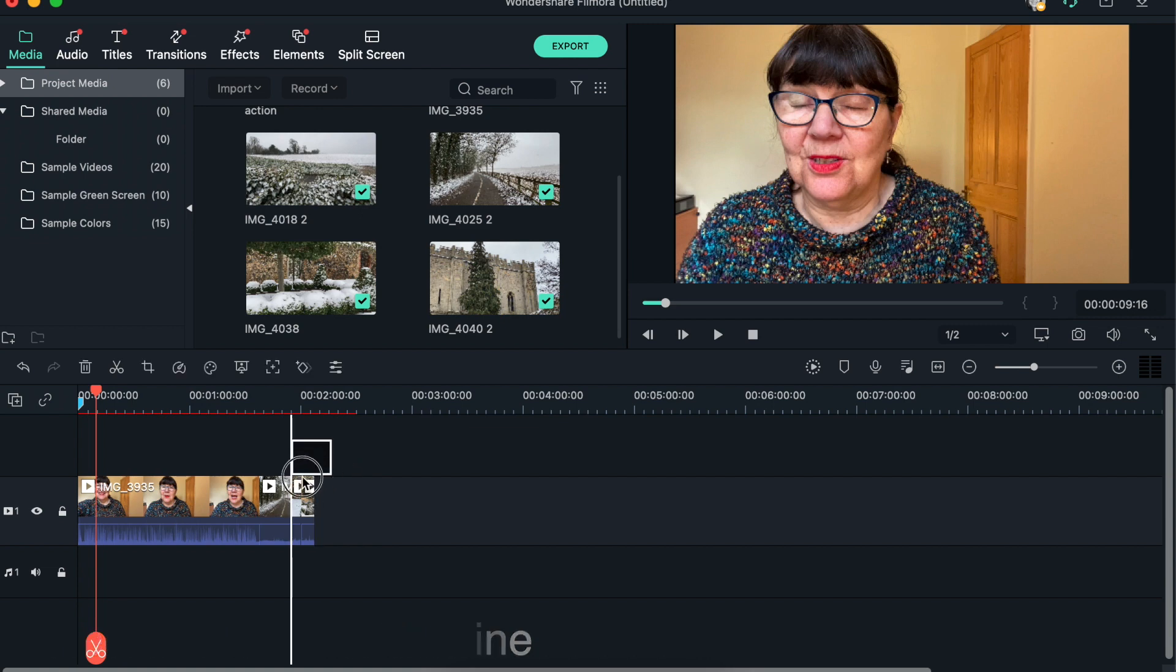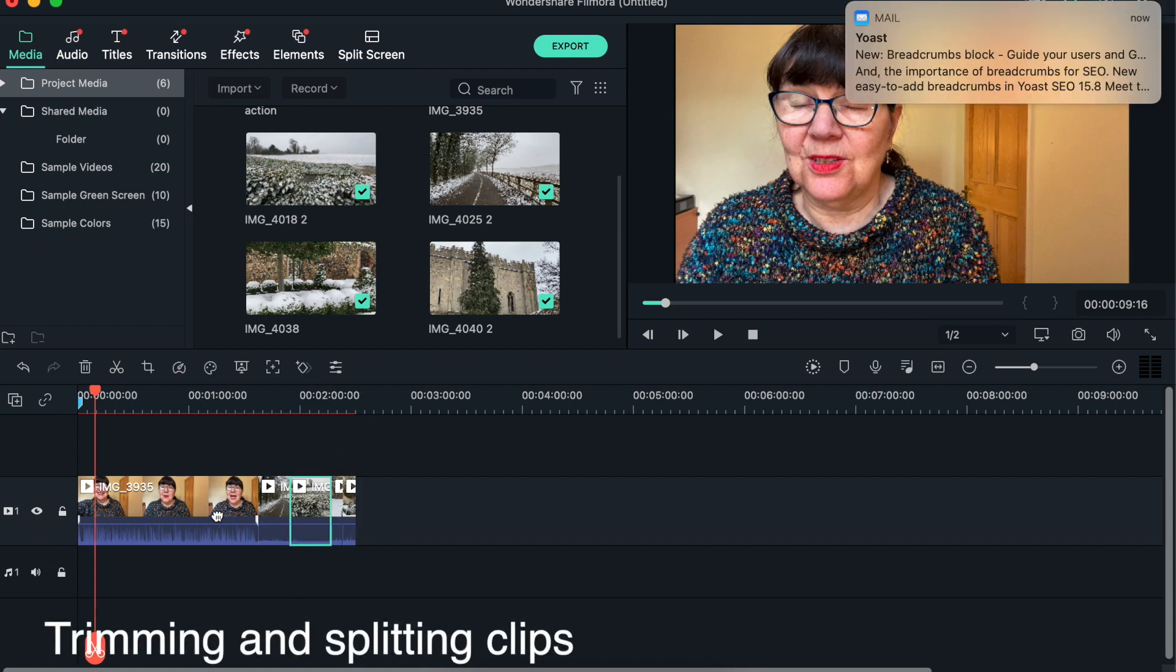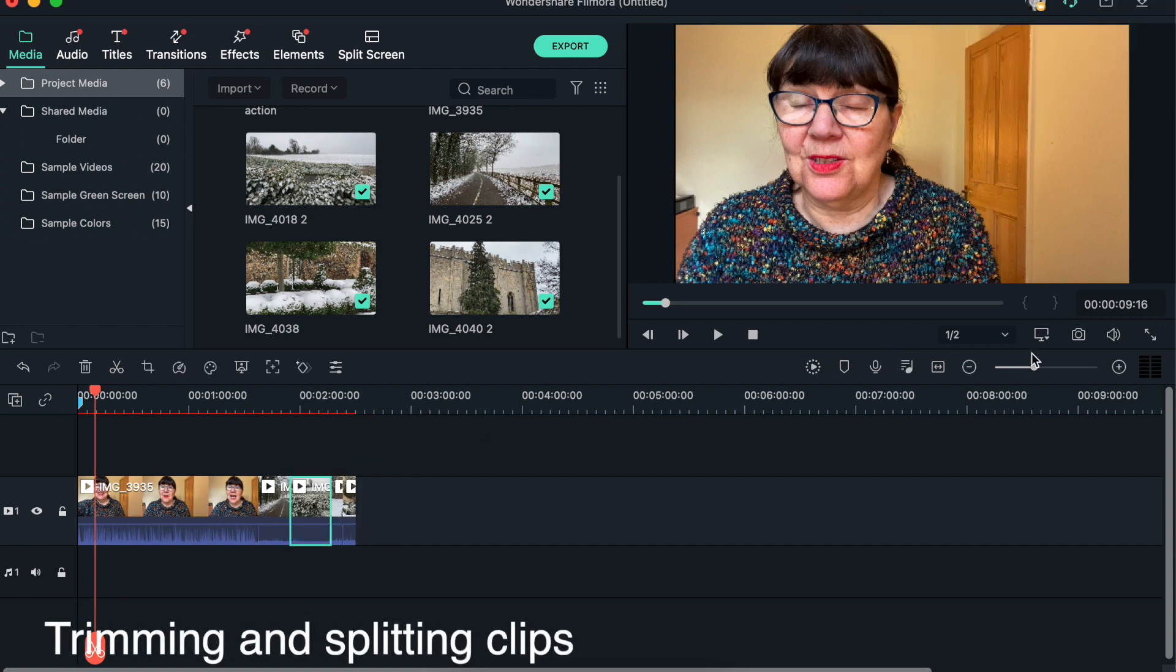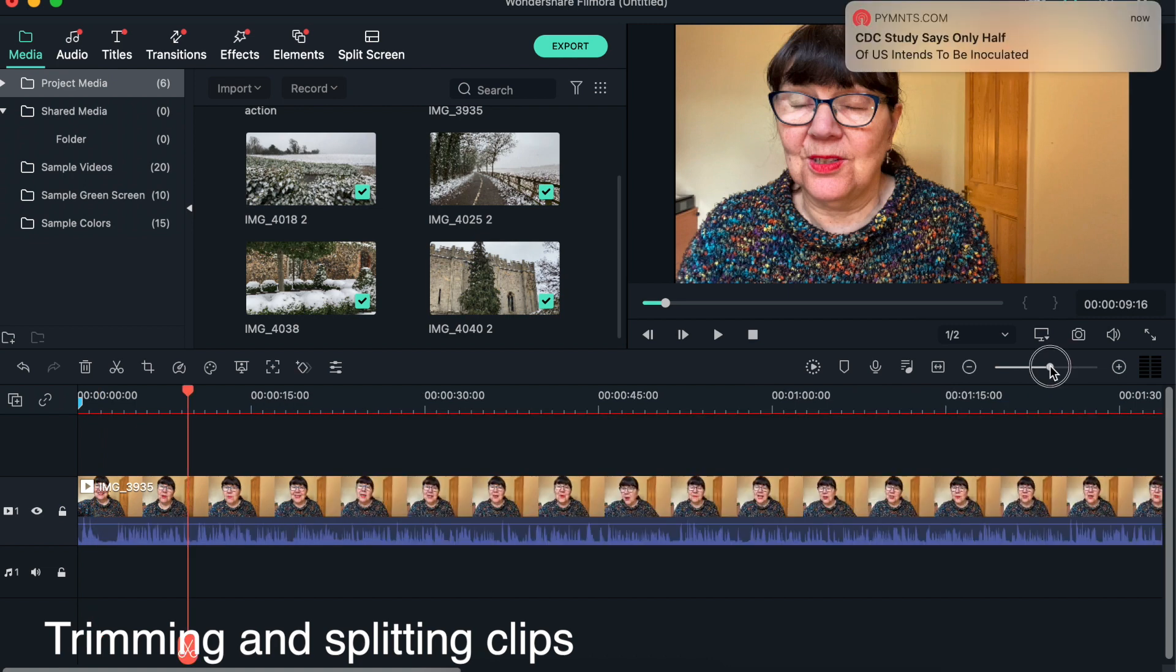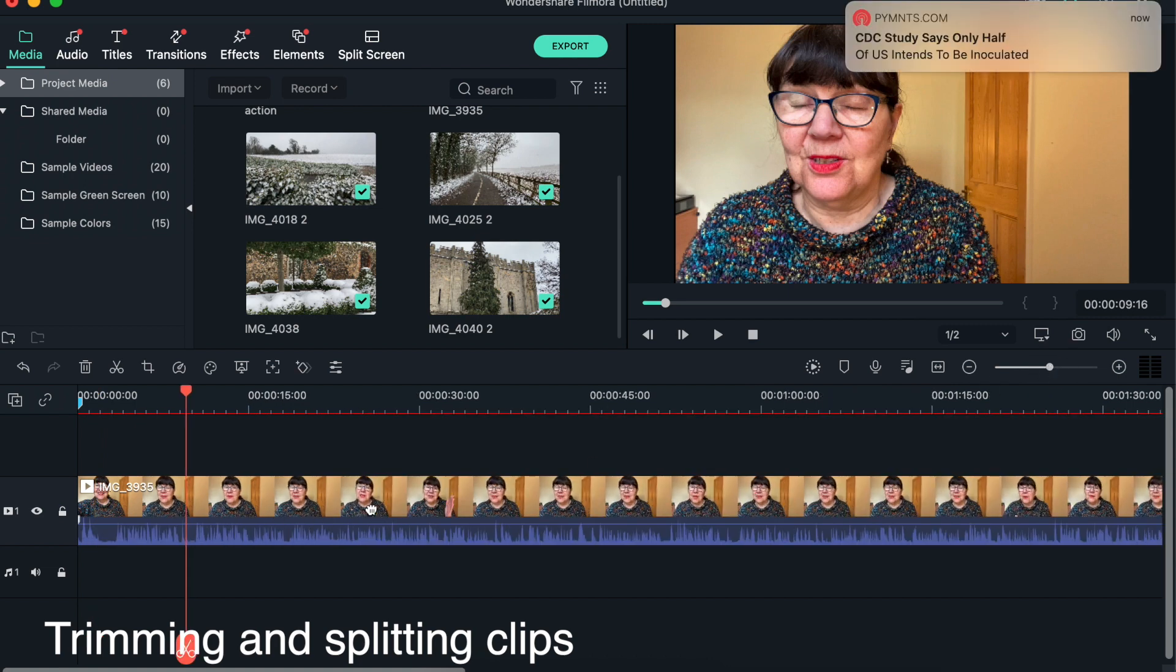So that's how you move clips around. The next thing we're going to look at doing - and obviously these clips aren't related - the next thing we're going to do is look at splitting these clips.